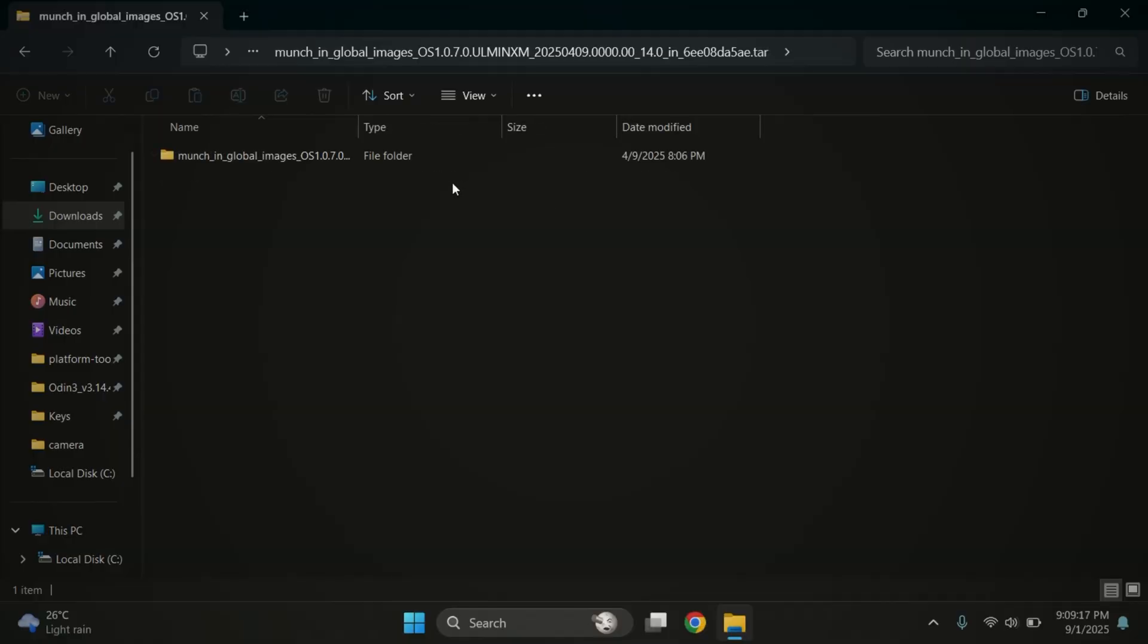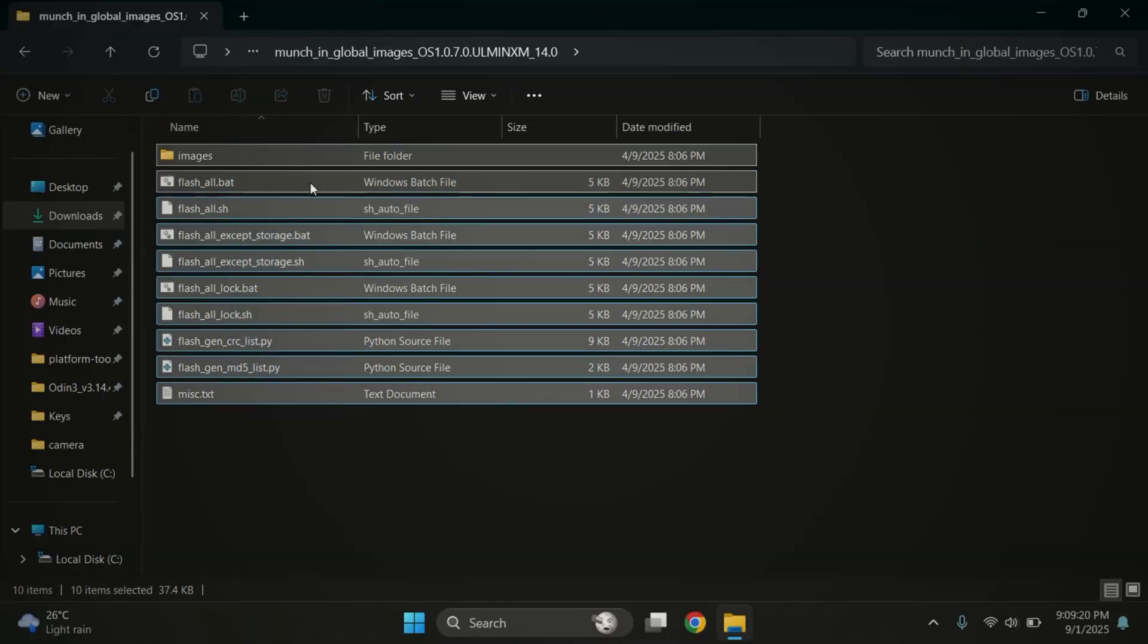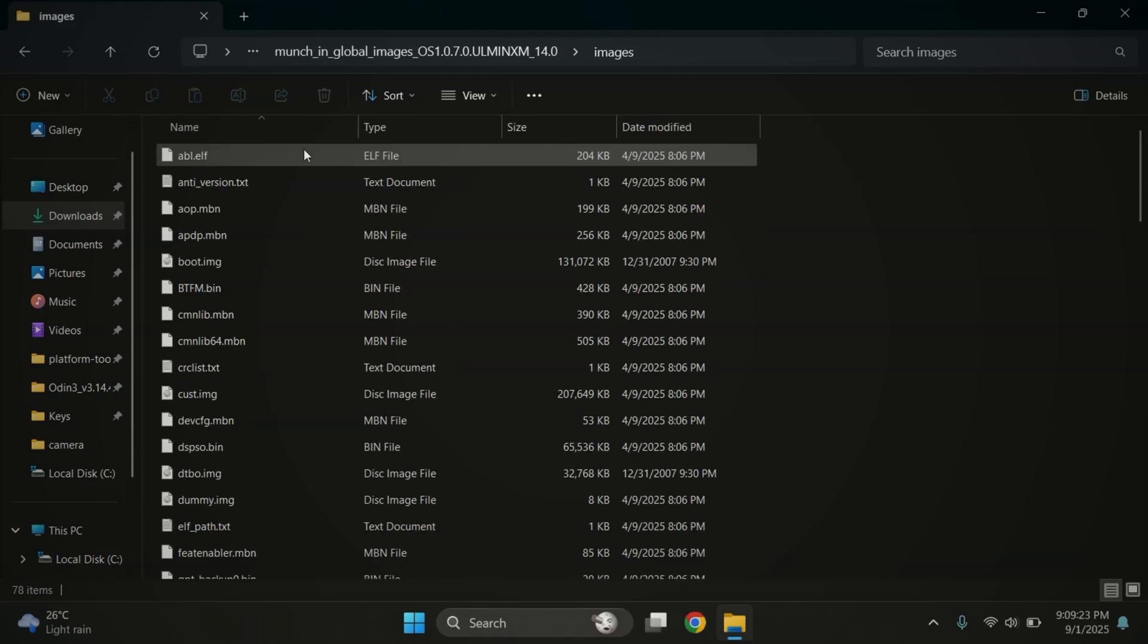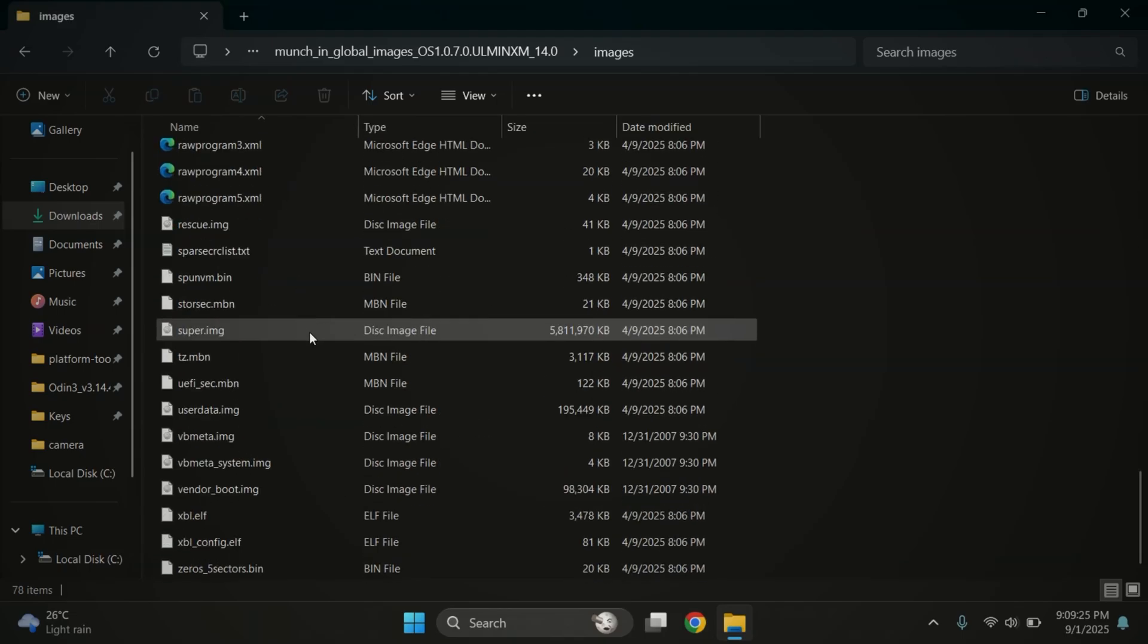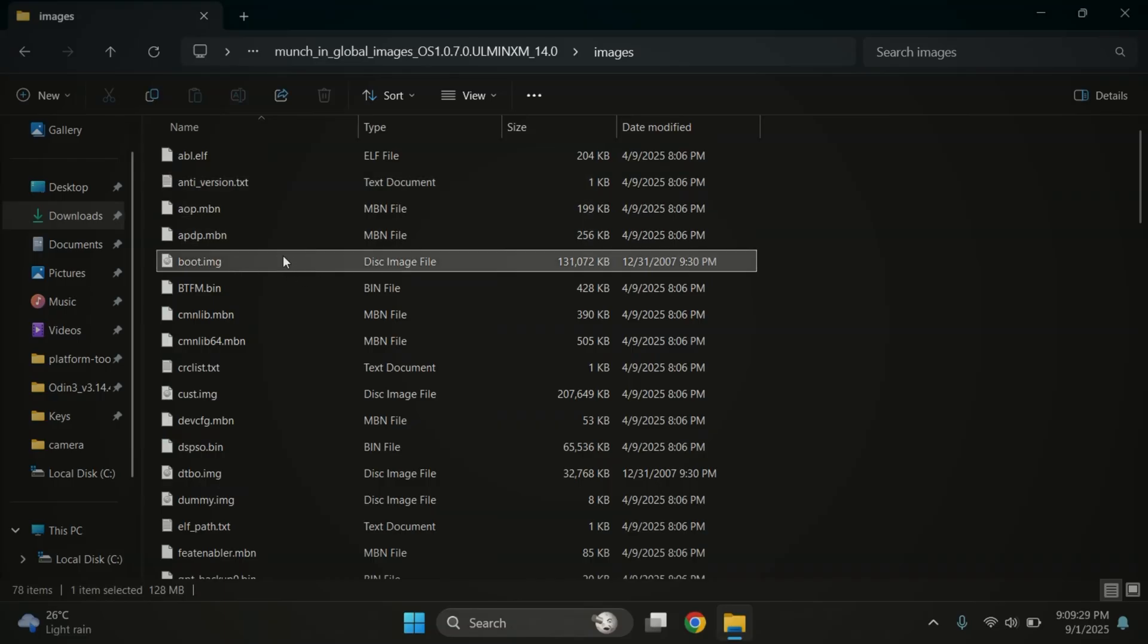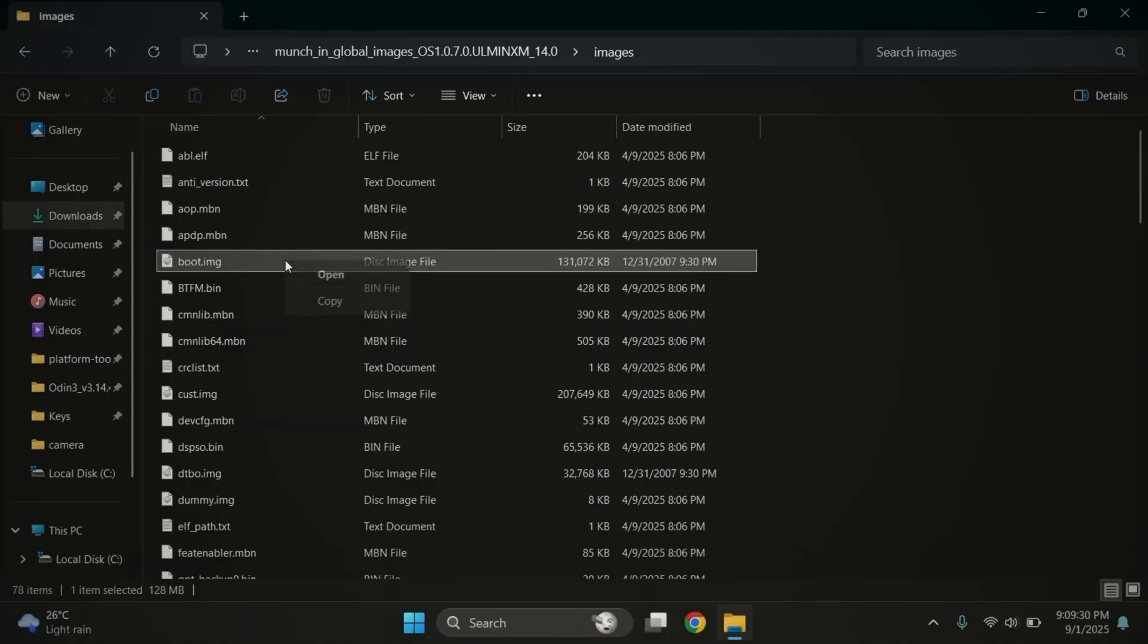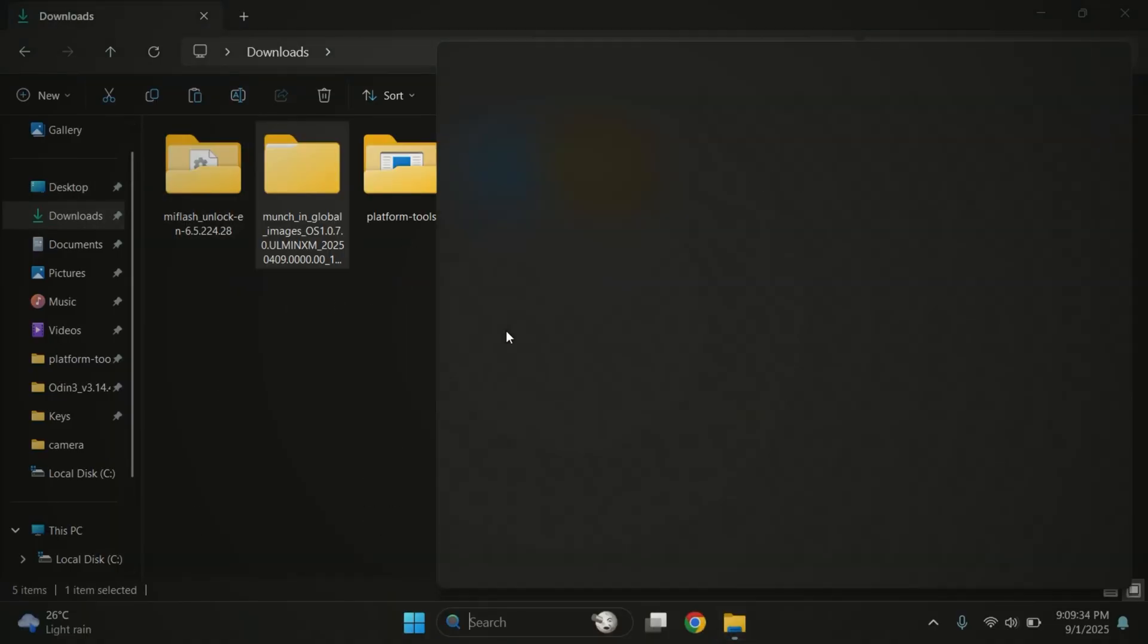Alright, the firmware is now extracted. Open the folder and inside you'll see another folder called images. Let's open that. Here you'll find a file called boot.img or init underscore boot.img. If you see init boot.img, copy that one. In my case, I only have boot.img. So I'll copy it.